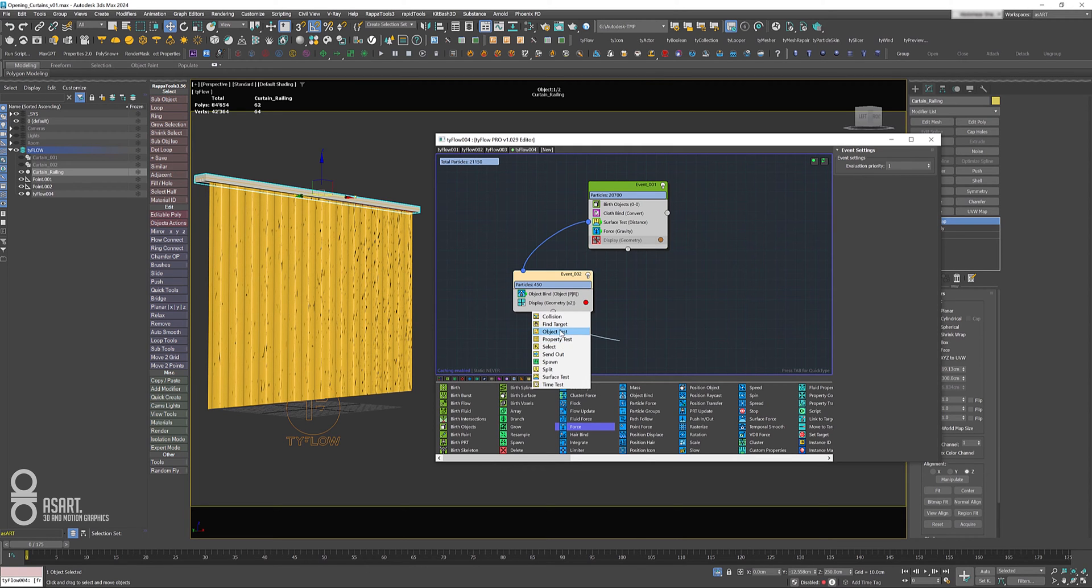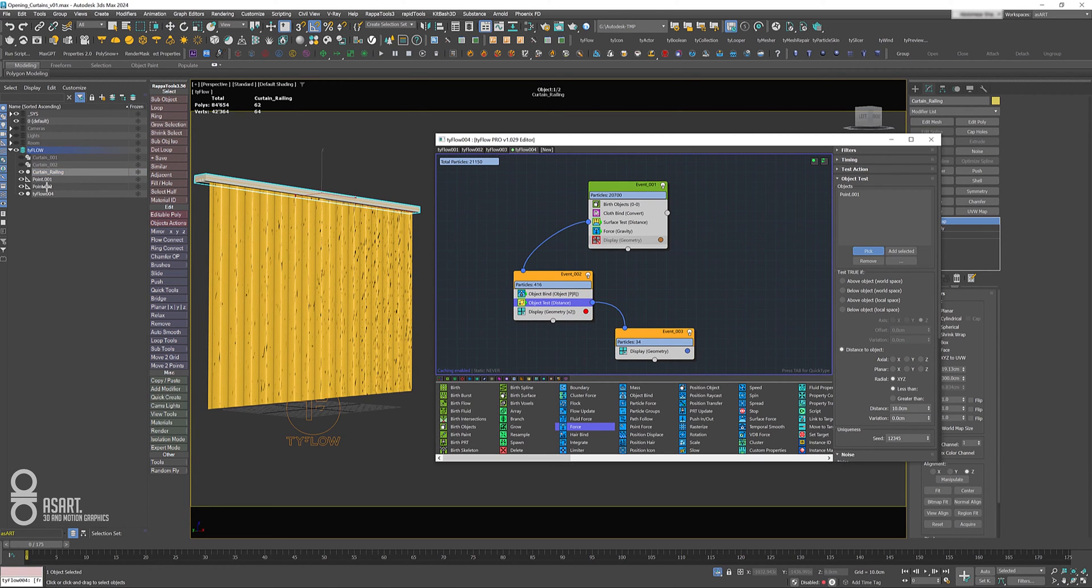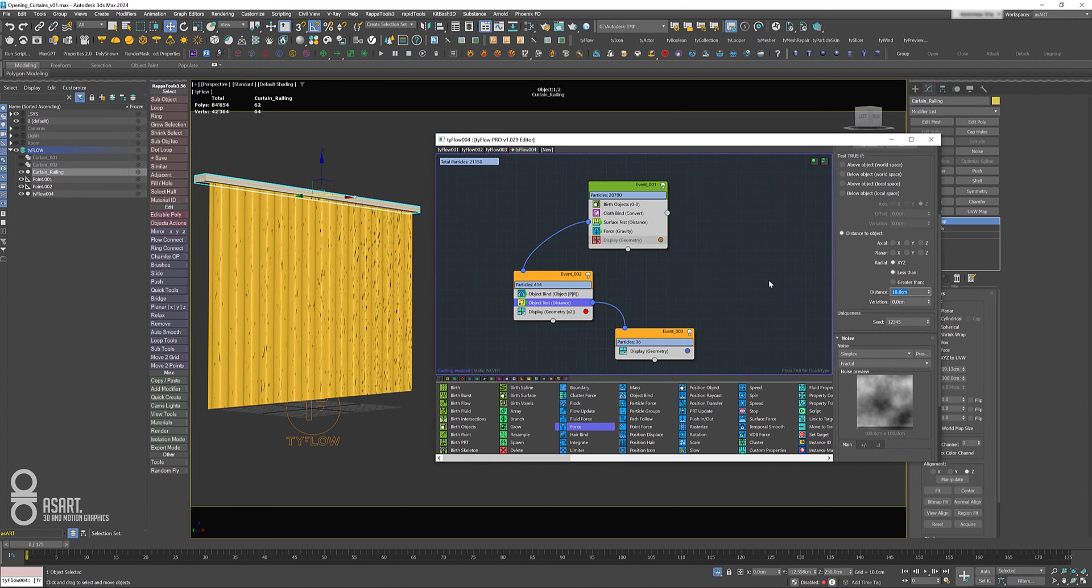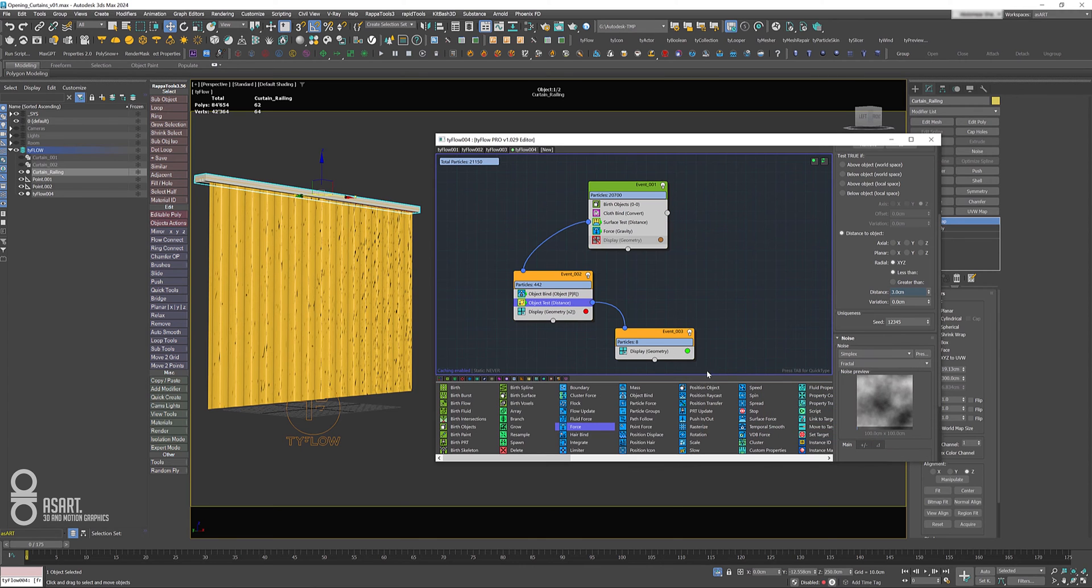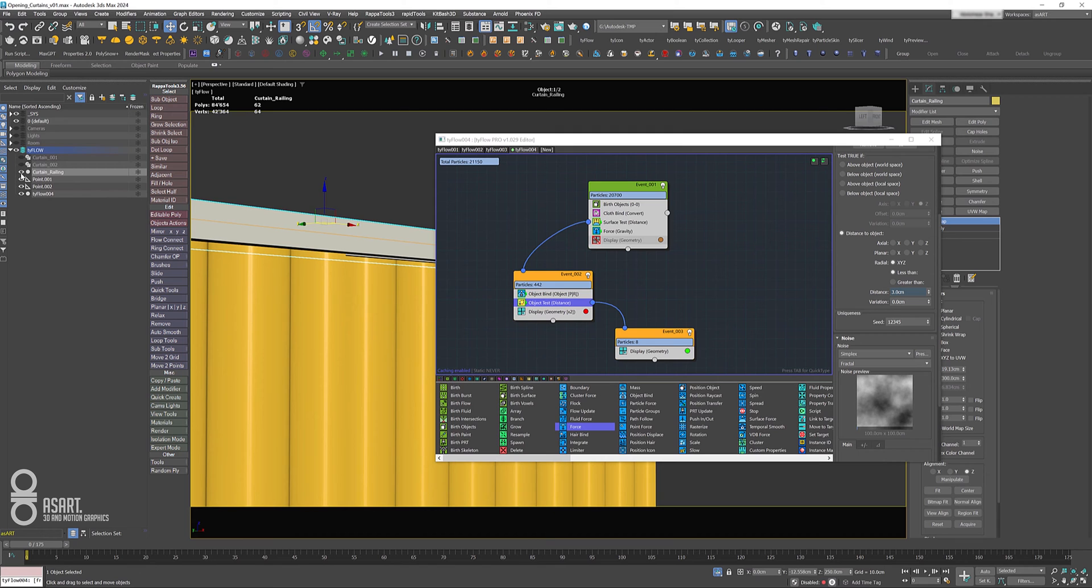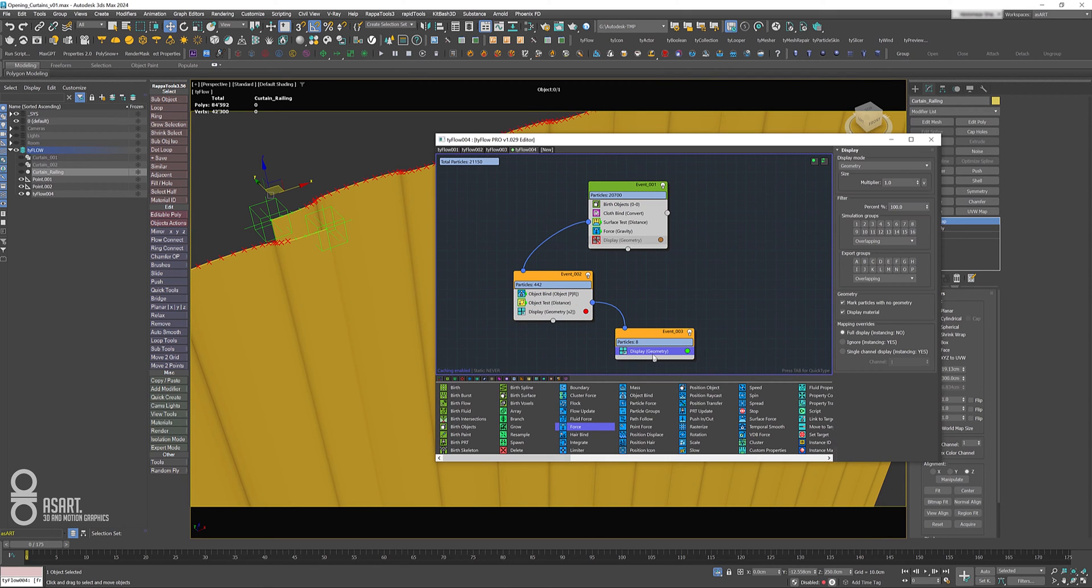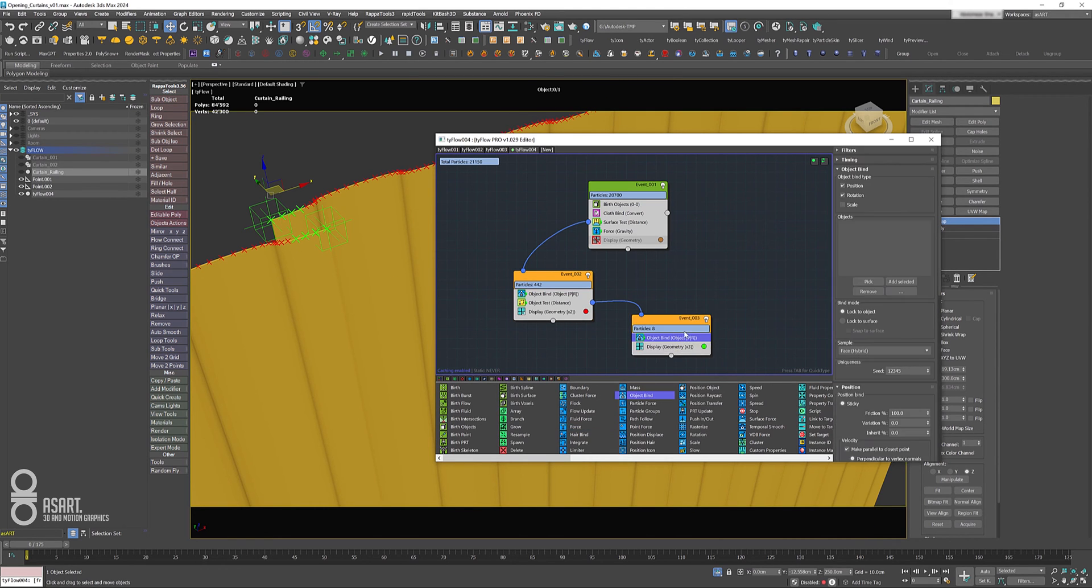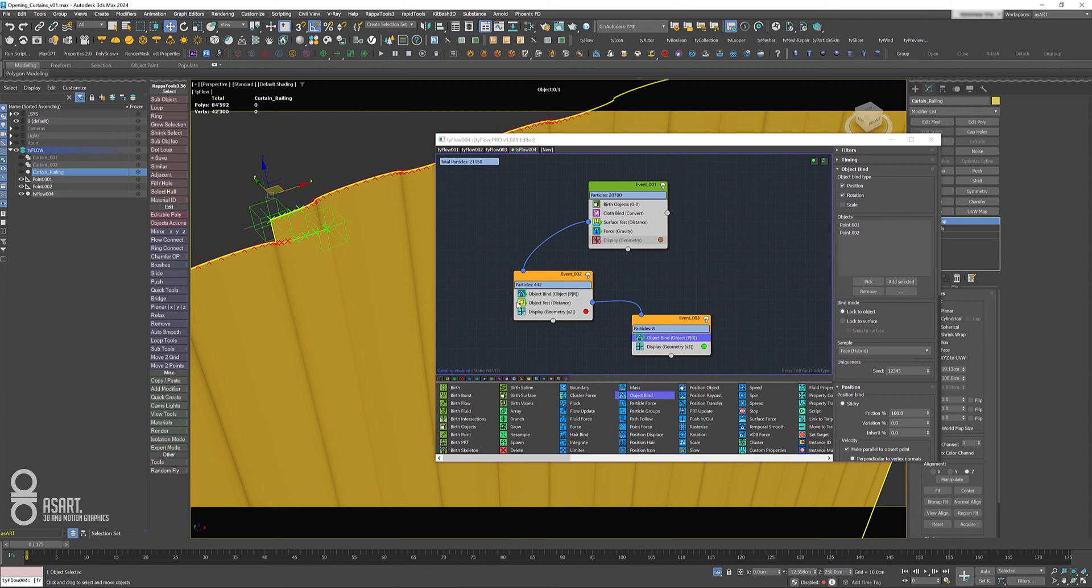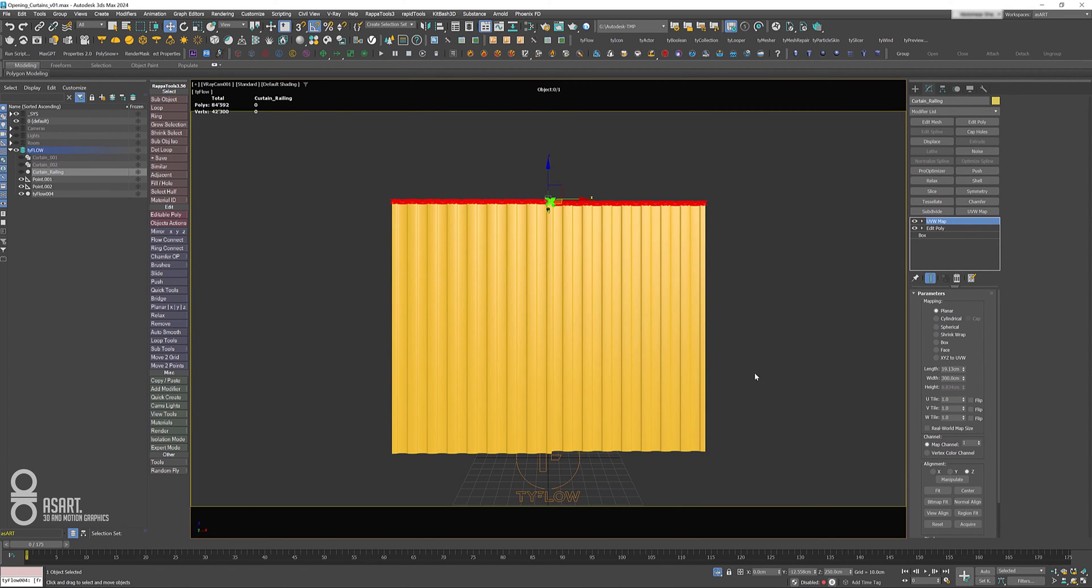After all that we can use object test and select our first and second helper, and we're going to set the distance here to about three. When these guys are closer to our helpers, they turn green, which is the third event, and we can now bind those to the helpers themselves and lock the particles to them. Now let's have a quick look at what we have so far.